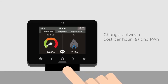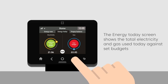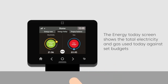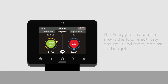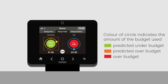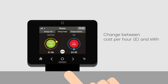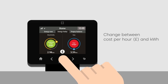The Energy Today screen shows the total electricity and gas used today against set budgets. The color of the circle indicates the amount of the budget used: green means the system predicts usage is under budget, amber means the system predicts usage is over budget, and red means usage is over budget. Use the center button to switch between cost per hour in pounds and kilowatt hours.